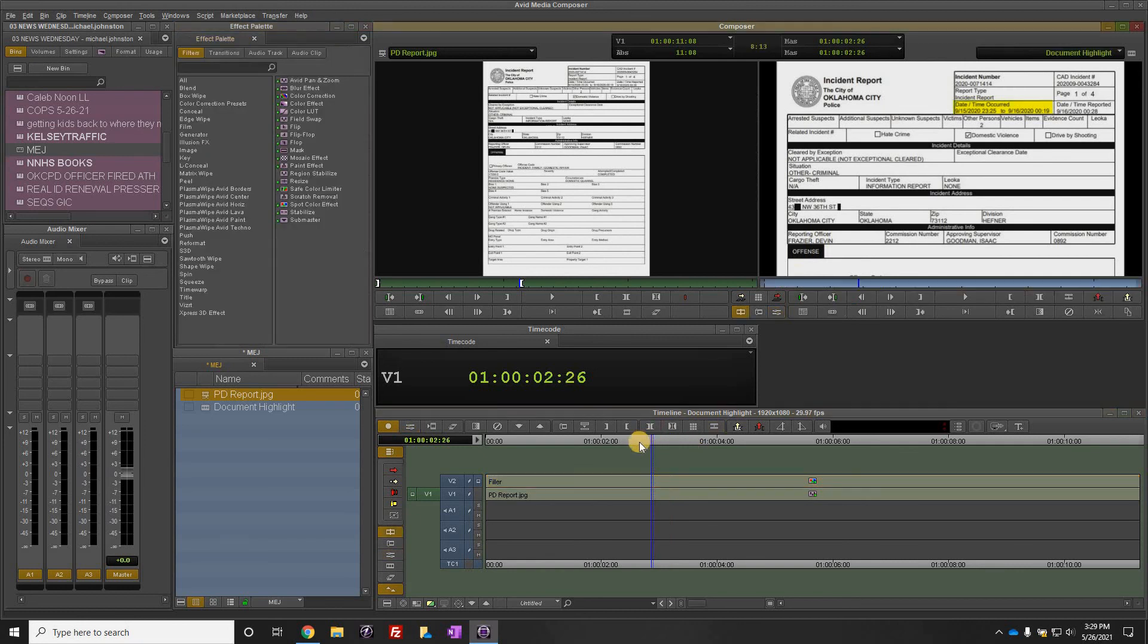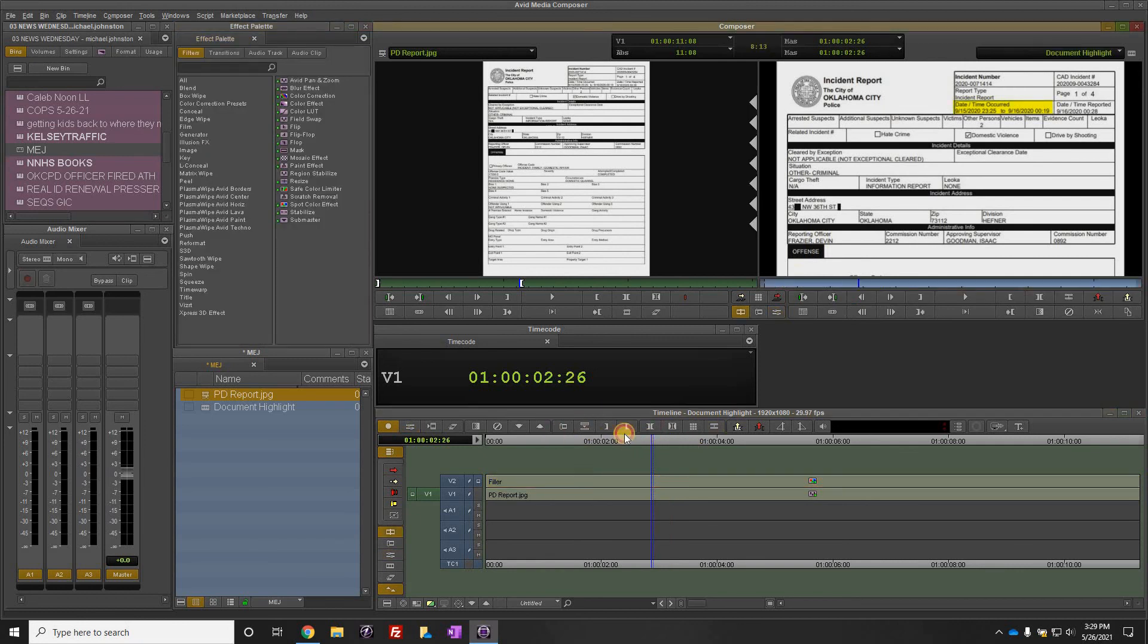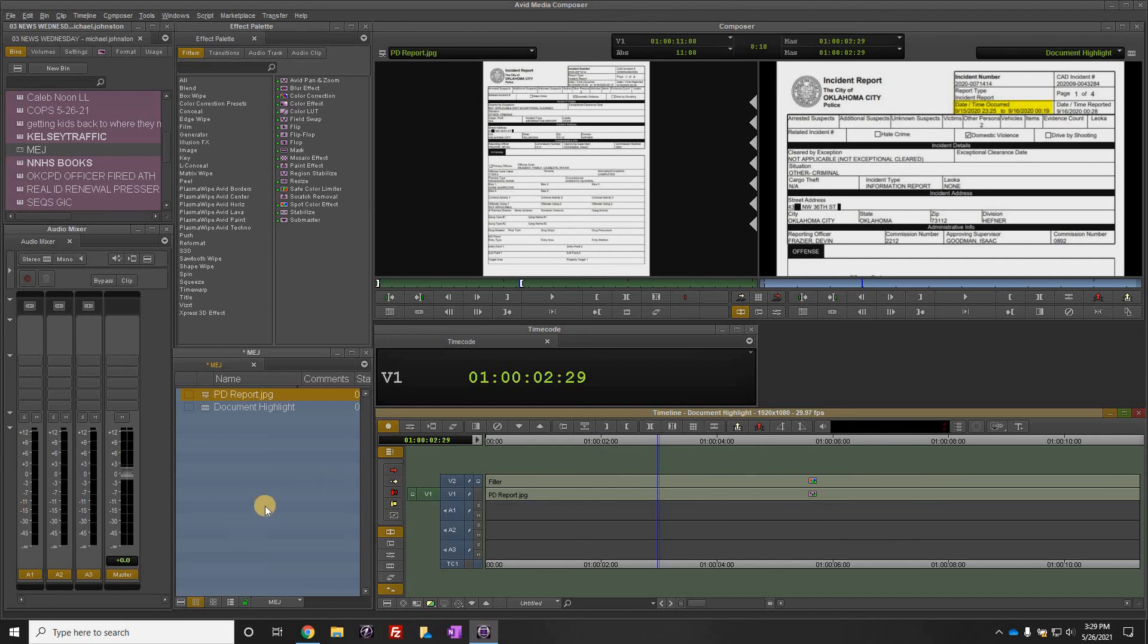Click out of it and there it is. You've now highlighted a document inside Media Composer.